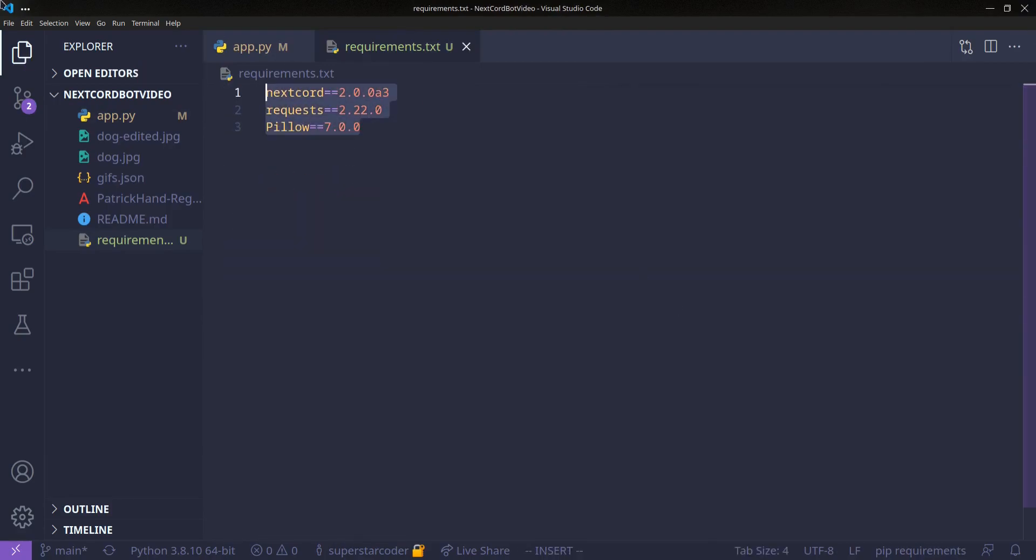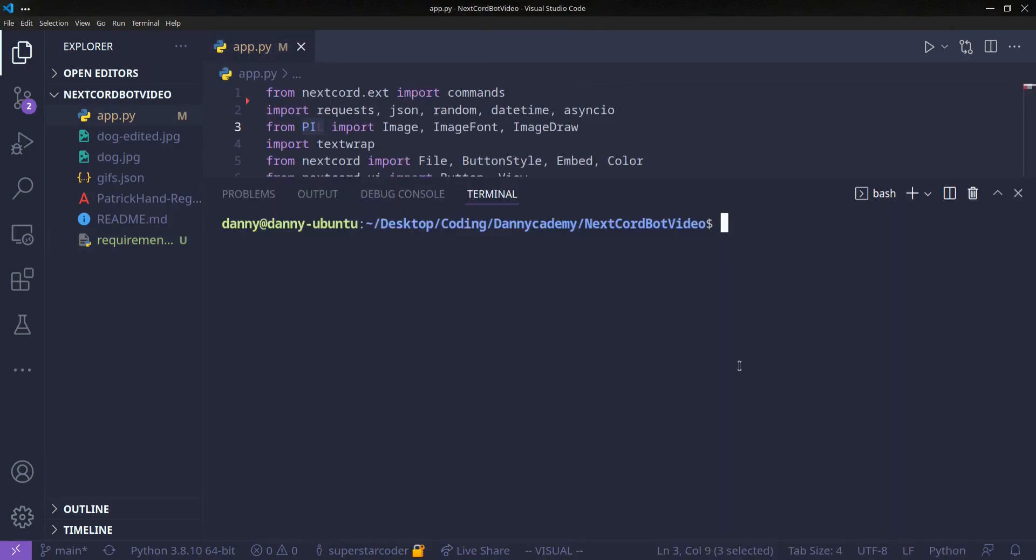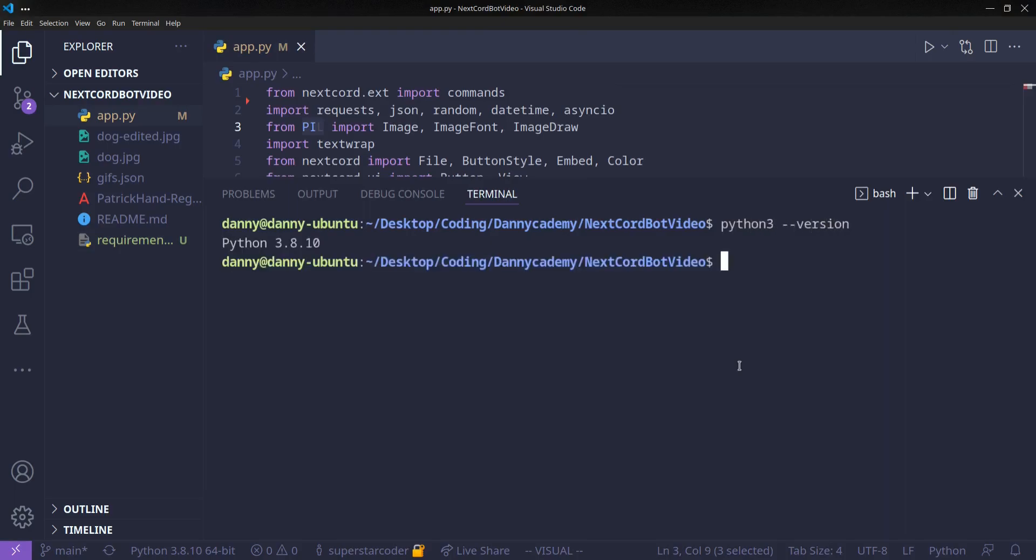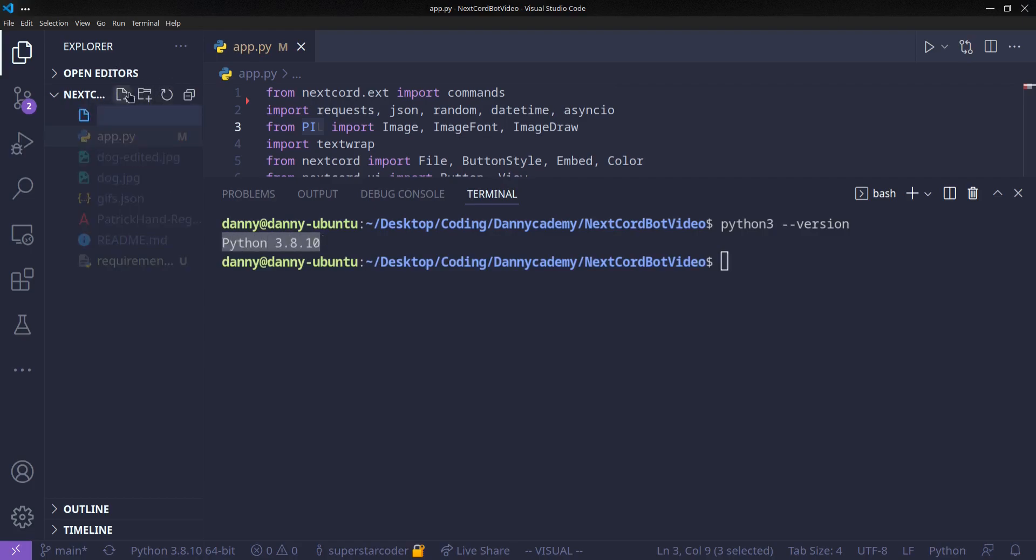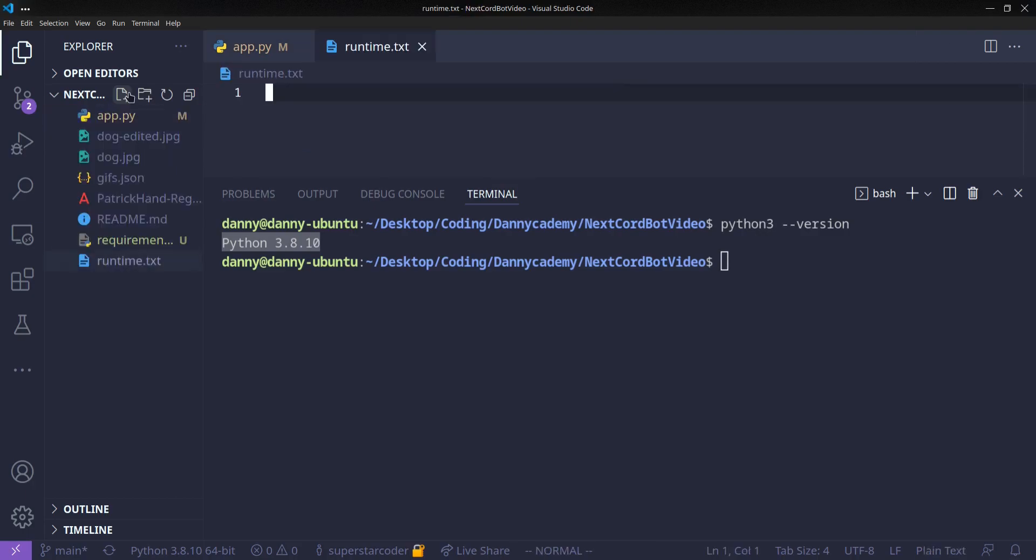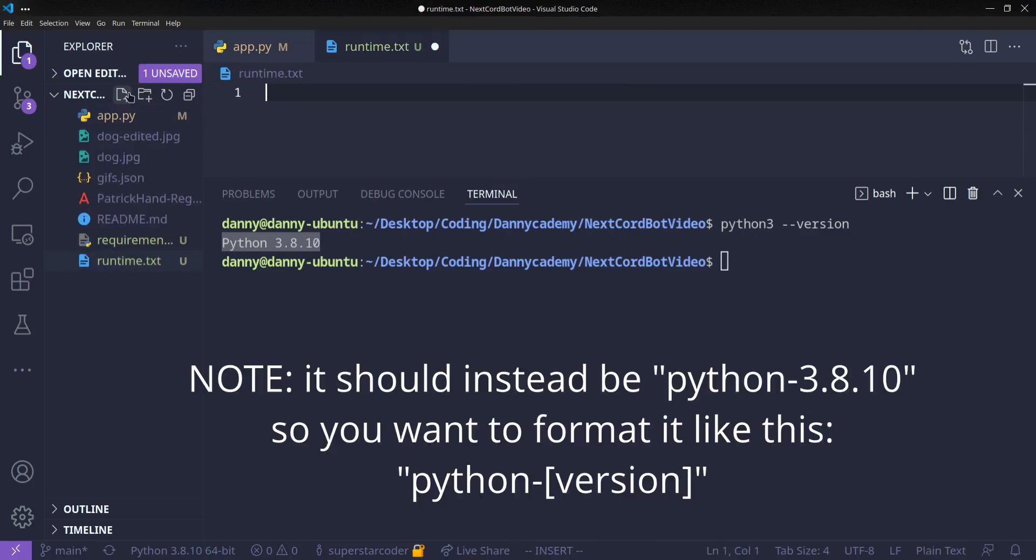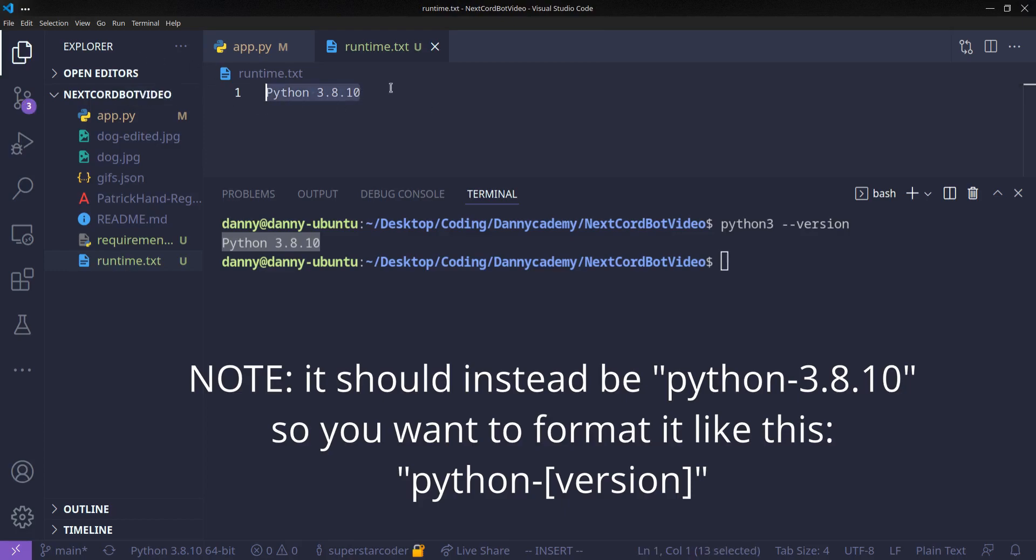Great, so these are all the modules that our program is going to need. And then open your terminal and type python3 --version. And then copy this string of text. And make a new file called runtime.txt. We're going to paste this string of text. And this is essentially going to tell Heroku which version of Python to run.